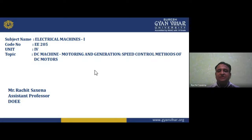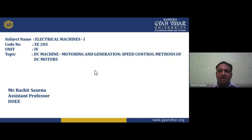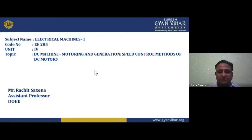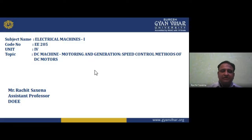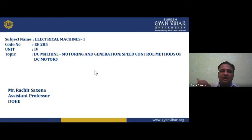Electrical Machine One comprises two types of machines: rotating machines — DC motor and DC generator — and non-rotating machines, which is the transformer. A transformer is an electromagnetic device used to transfer energy from one circuit to another without changing its frequency. The transformer is covered in Unit 5, which we will study later.